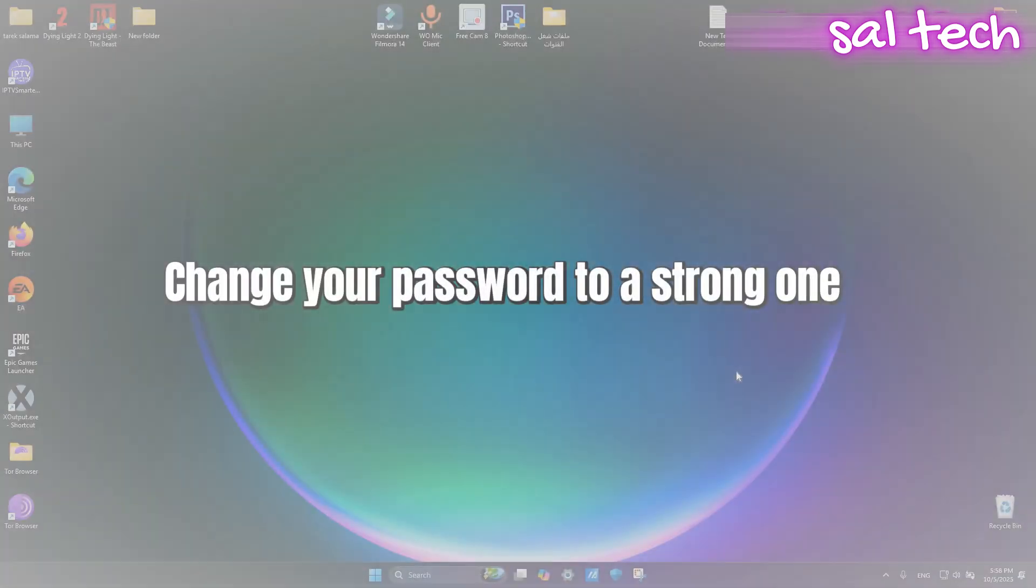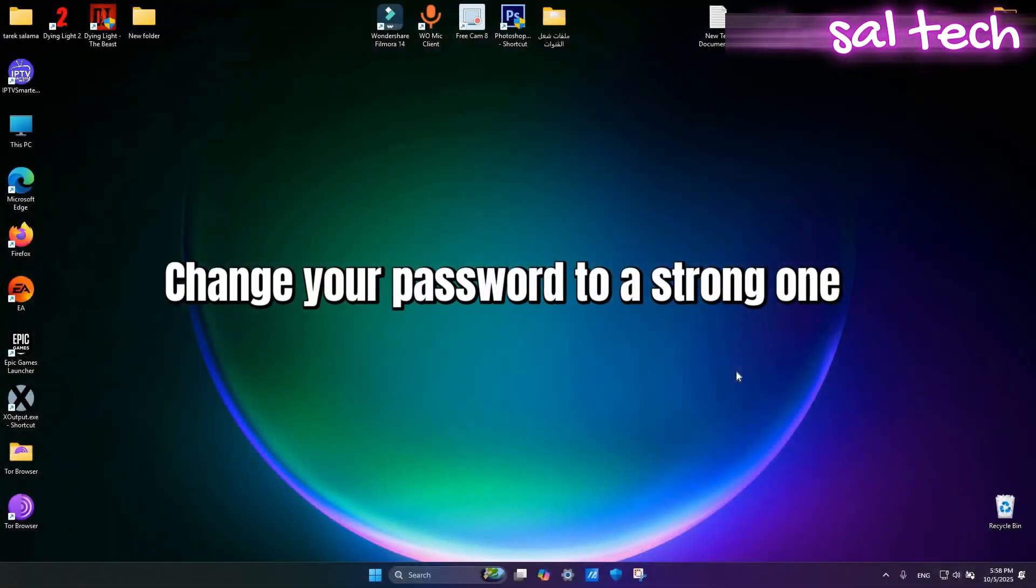Change your password to a strong one. Most people use weak passwords like family names or birth years. That makes it easy for password guessing programs to break into your account.